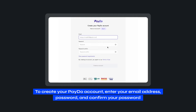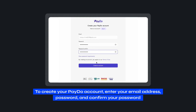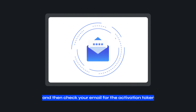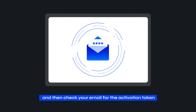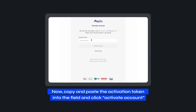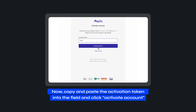To create your PayDo account, enter your email address, password, and confirm your password. Once completed, click on Create an Account and then check your email for the activation token. Now, copy and paste the activation token into the field and click Activate Account.